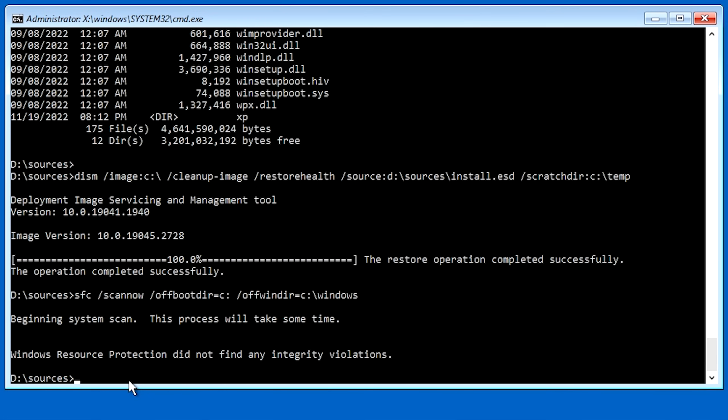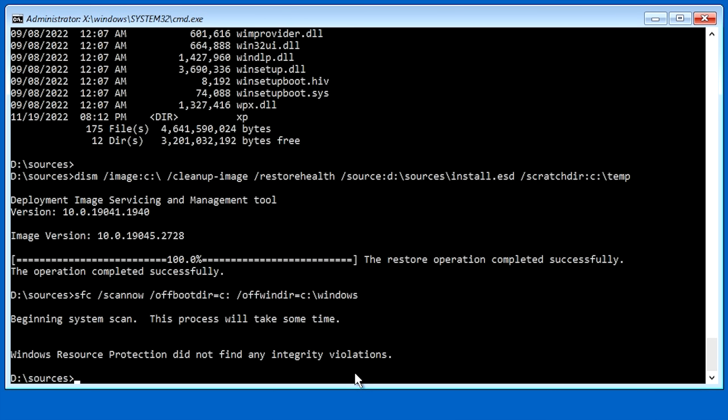Okay. It finished up and it said Windows Resource Protection did not find any integrity violations. And the reason why is because I've ran SFC on this drive several times in preparing for this video. However, if you had any problems, it'll tell you that it did find corruption and it fixed the problem. If for whatever reason it was unable to fix it, it'll tell you that also.